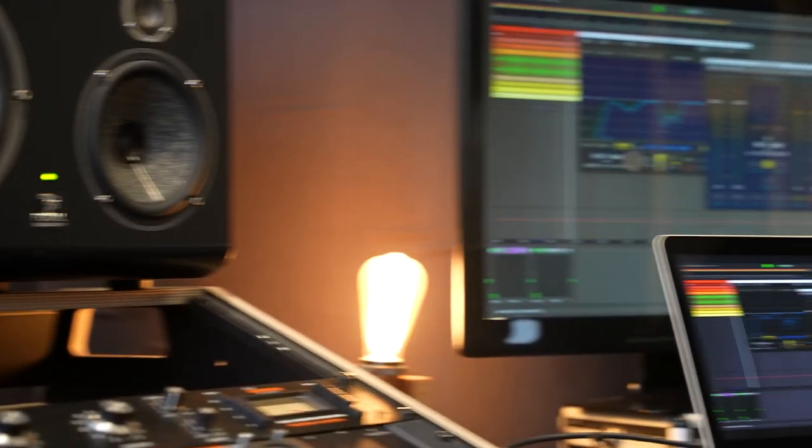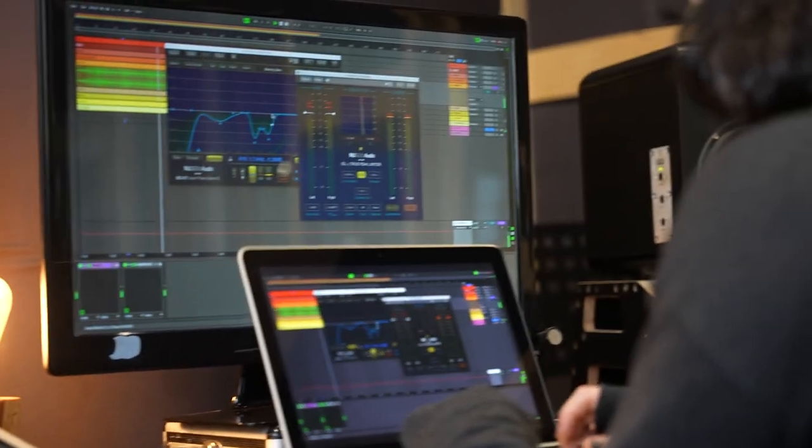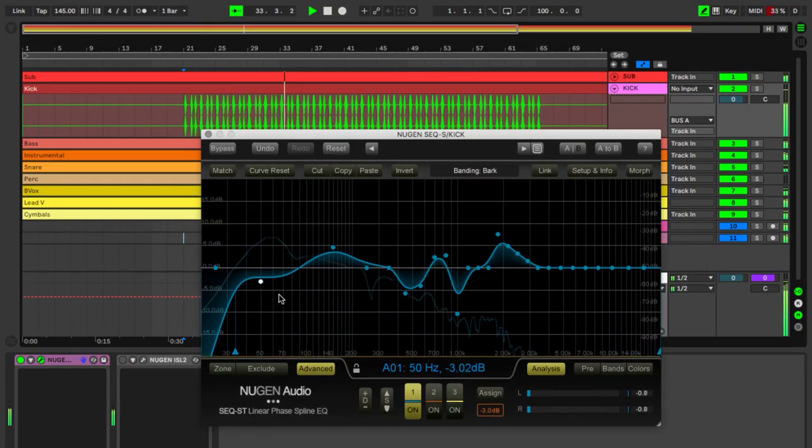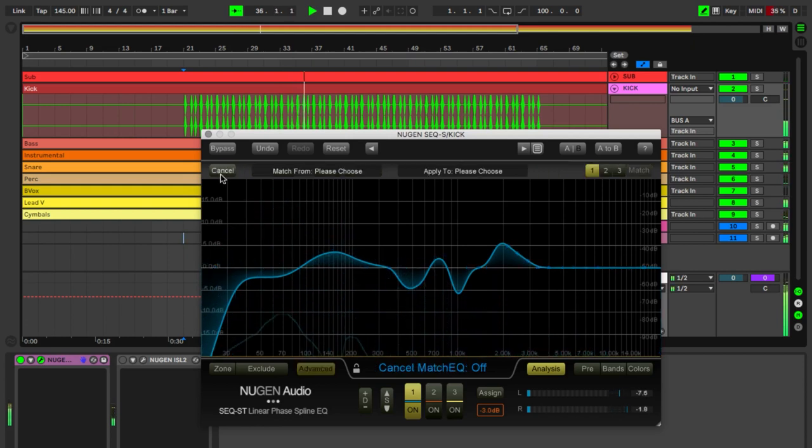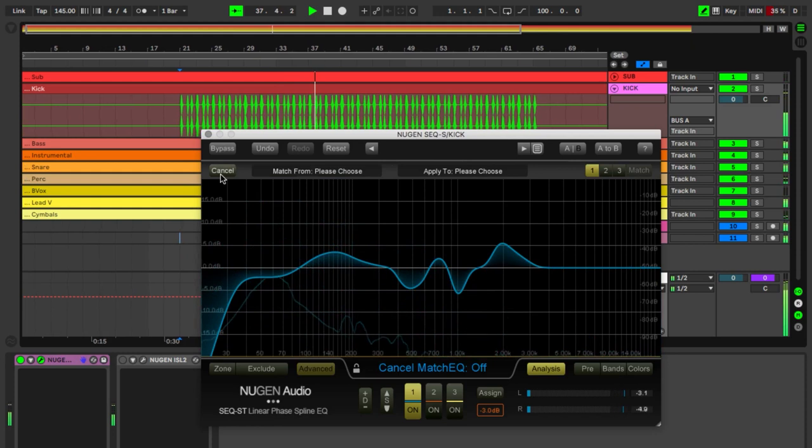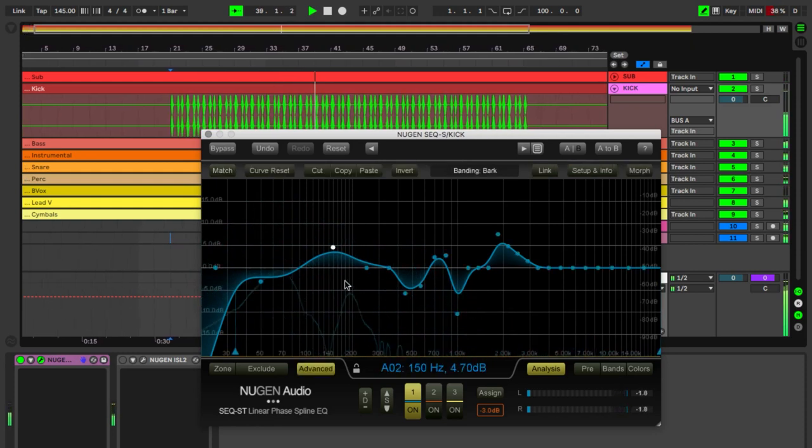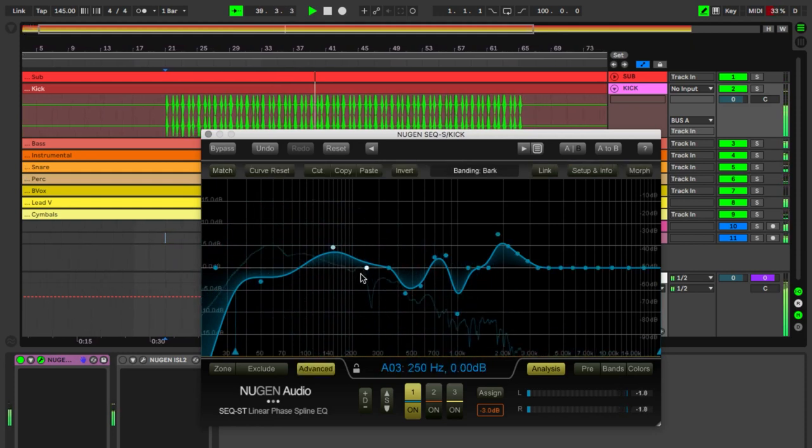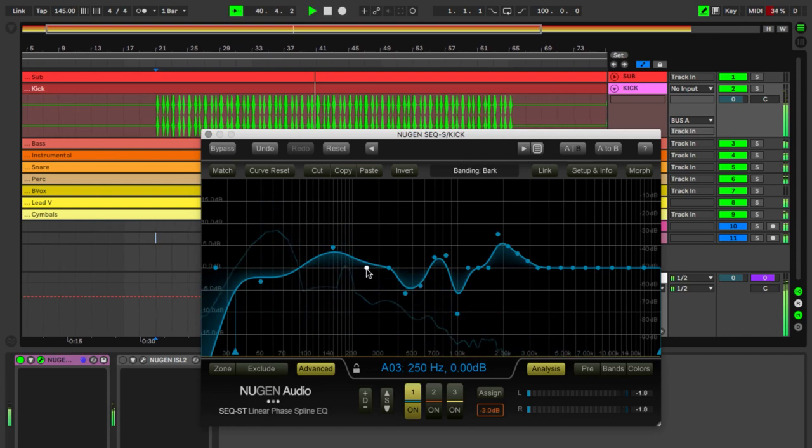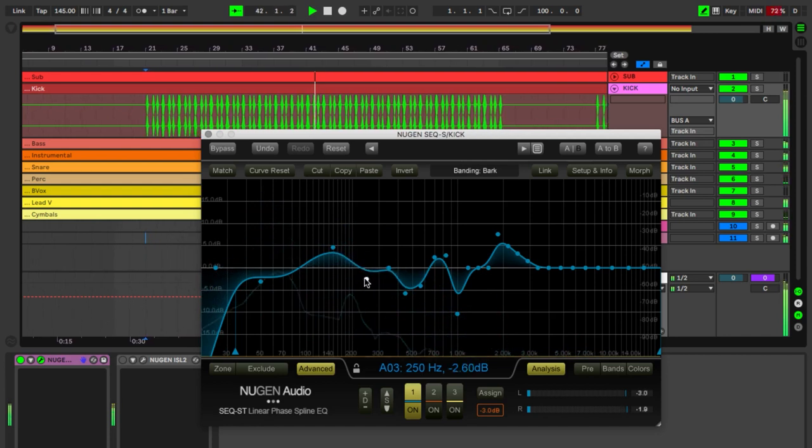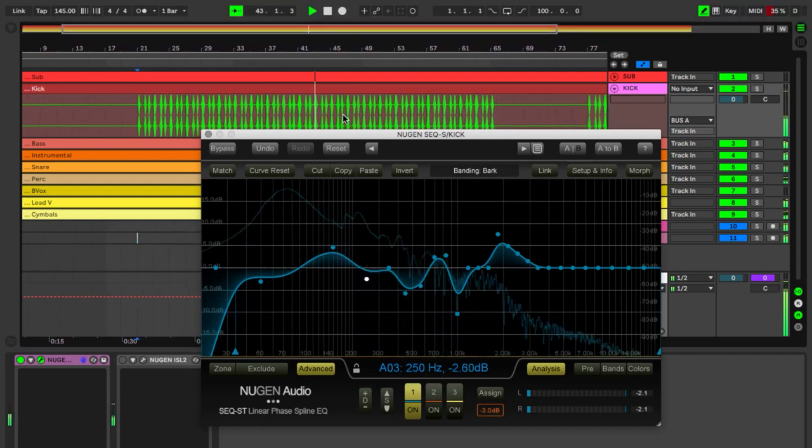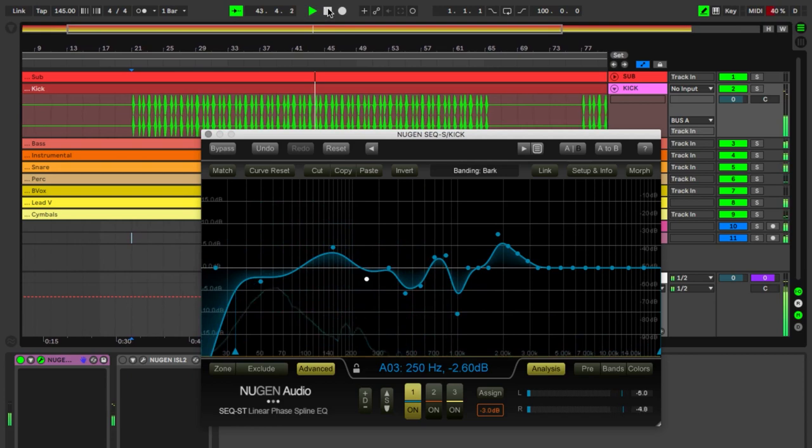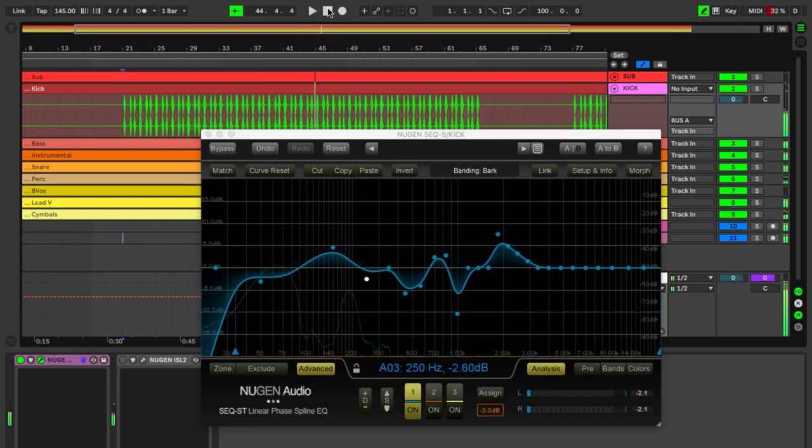The kick section begins with a linear phase EQ, the SEQ from NUGEN Audio. You can also use its EQ matching feature to grab a snapshot and invert EQ on the destination audio, just so there's no conflicting frequencies between the kick and other elements, because we want to make sure that it really comes through in the mix.